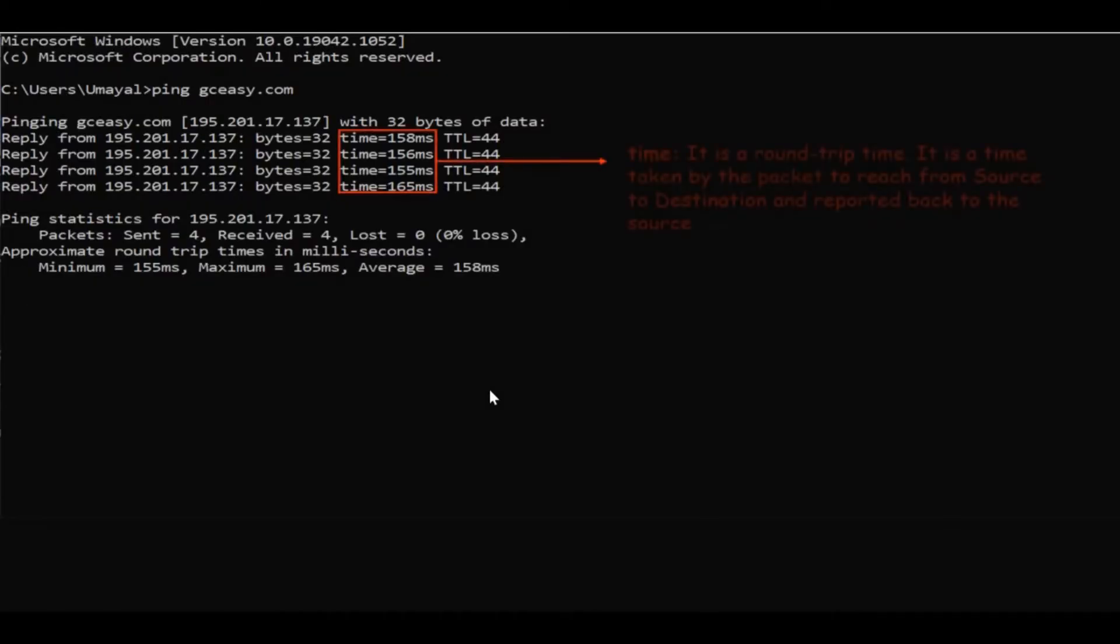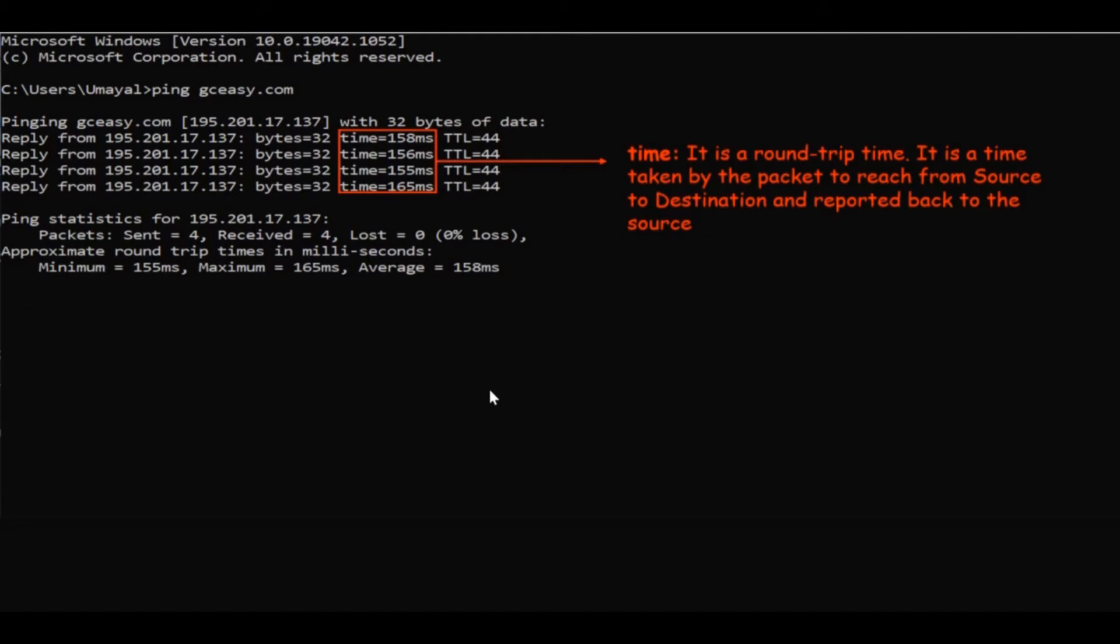Let's take a look at what ping output tells us. First one is time. It is reporting a roundtrip time, which is the time taken by the packet to reach from source to destination and respond back to the source.